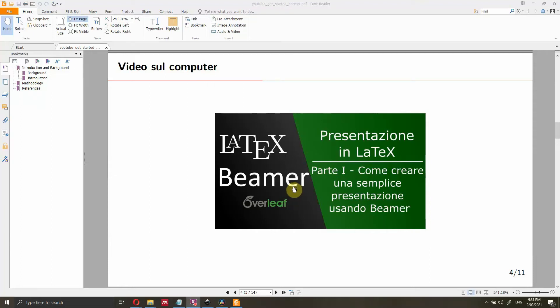Hi everyone. In this video I'm going to show you how you can add a video to your presentation that you have created with LaTeX using the class Beamer. I will show you two ways of adding a video to your slide. The first one is using a video that you have locally on your computer.